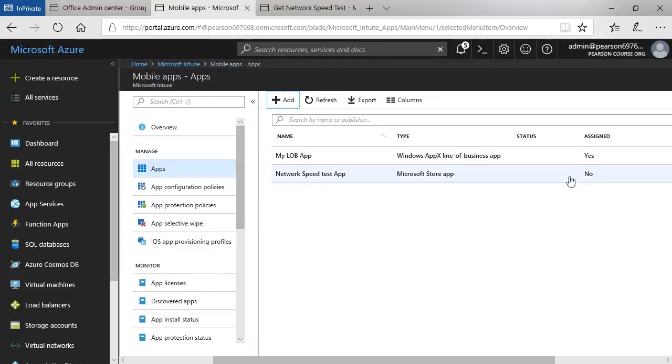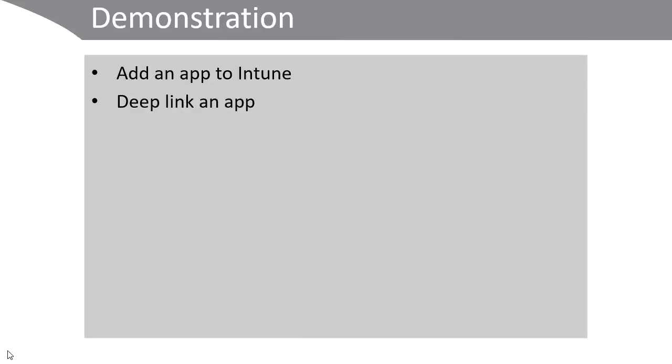In the demonstration, we saw how to add an app to Intune and how to deep link an app.